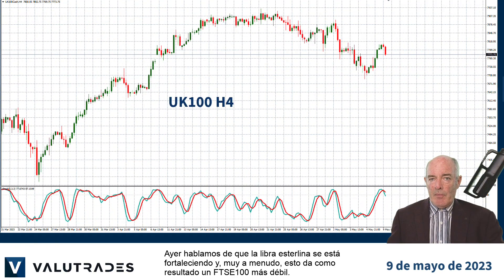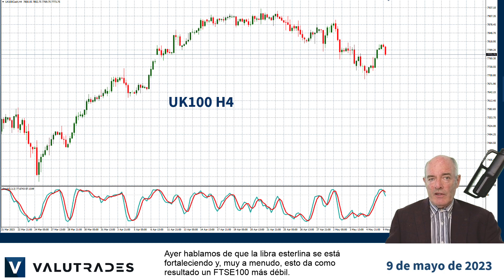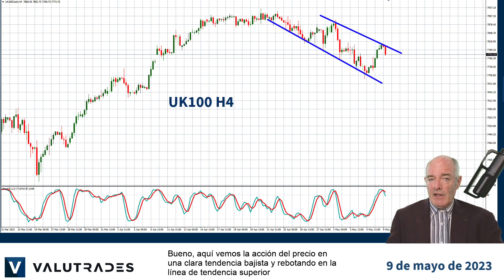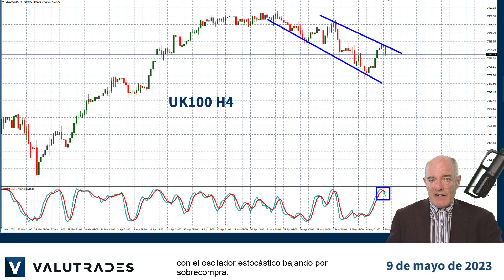Yesterday we talked about the pound getting stronger, and very often this results in a weaker FTSE 100. Here we see price action in a clear downtrend and bouncing off the upper trend line with the Stochastic Oscillator turning down from overbought.